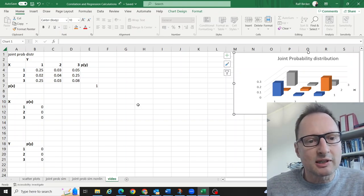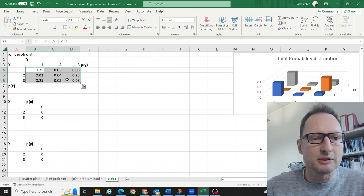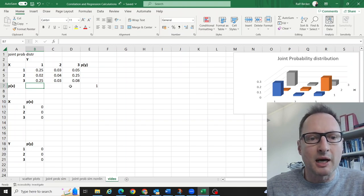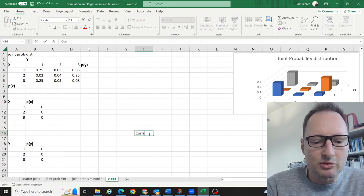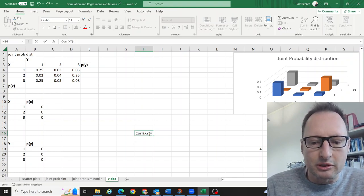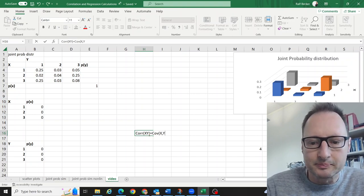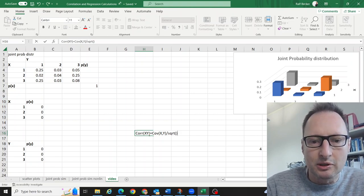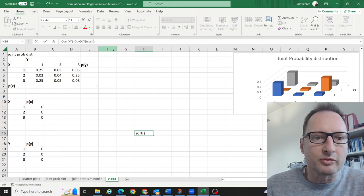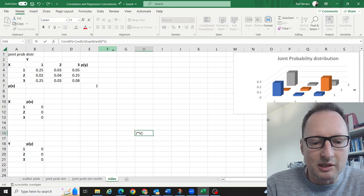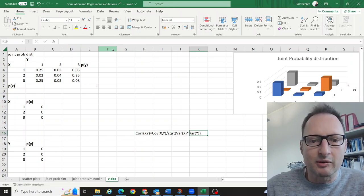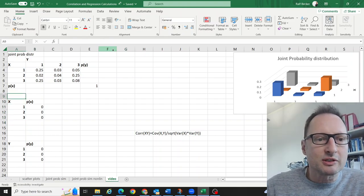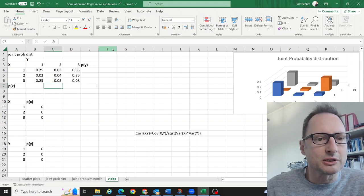We will now calculate a covariance and then a correlation, based on these joint probabilities. The correlation between x and y is calculated as the covariance between x and y divided by the square root of the product of the variance of x times the variance of y. So we need to calculate the covariance, the variances, and for the variances we also need expected values — which means we need the marginal distributions.